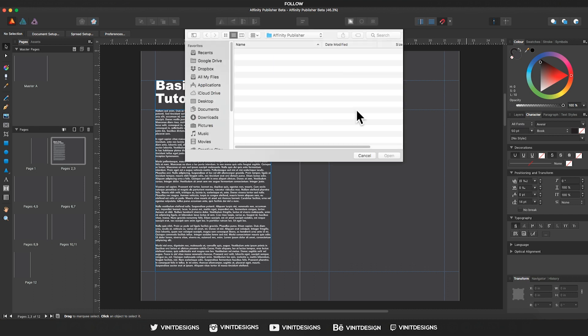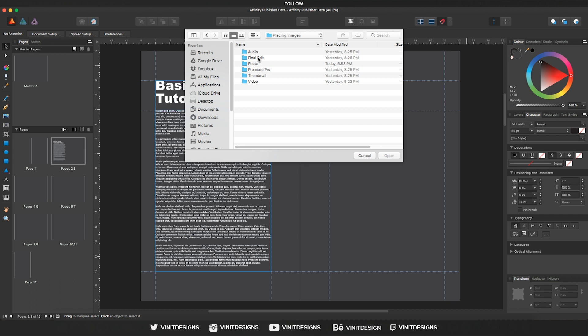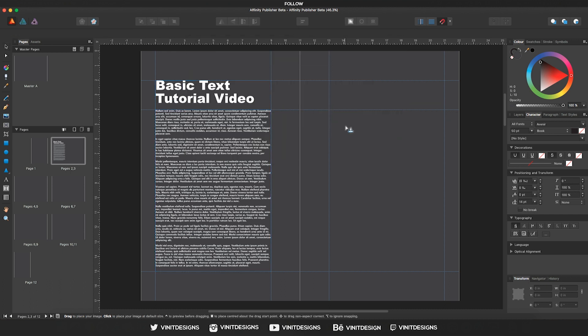So let's go and click on the place image tool to bring up the import dialog box, and we can go over to our folder for images and then let's go to photo and select an image that we want to import.